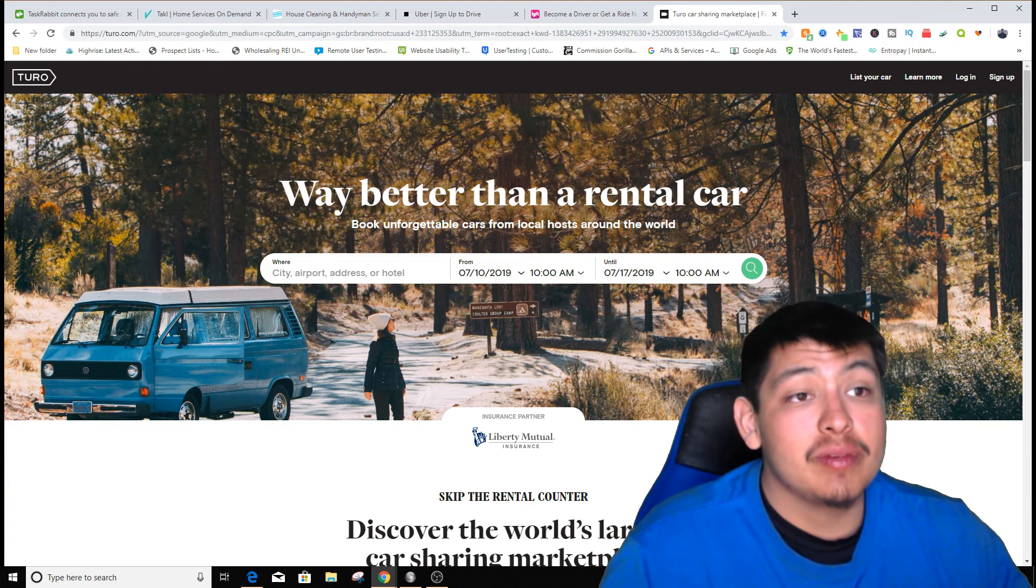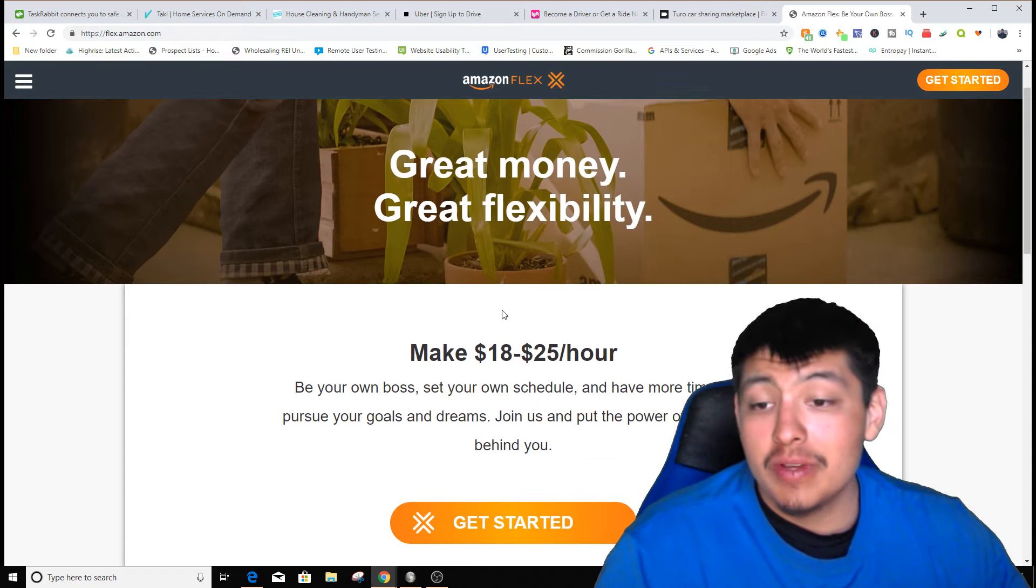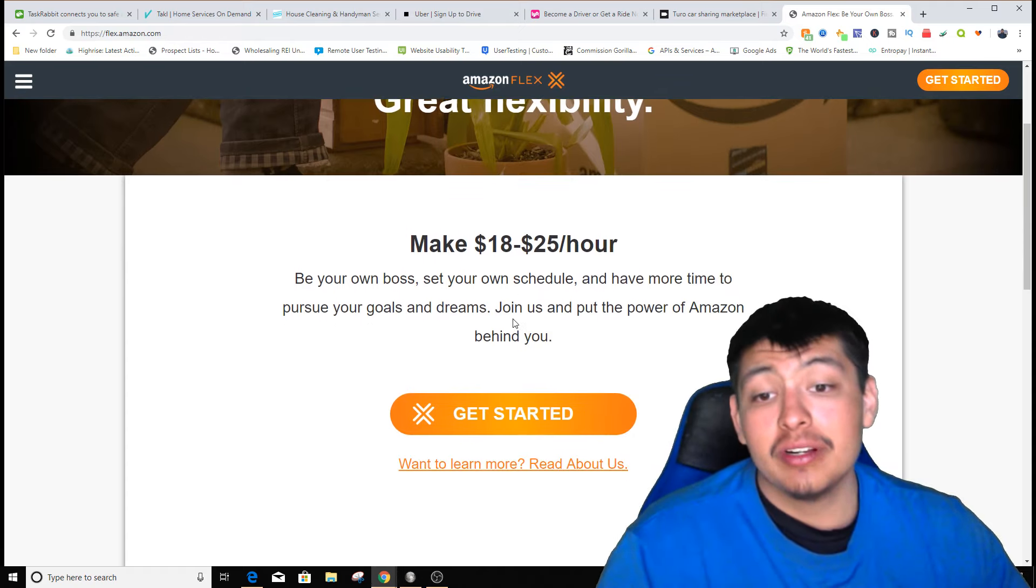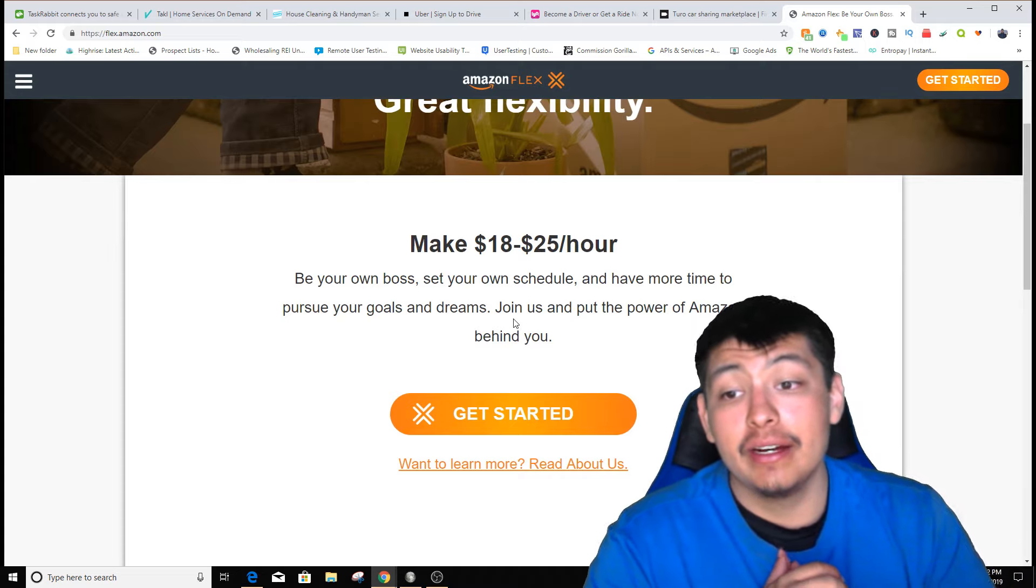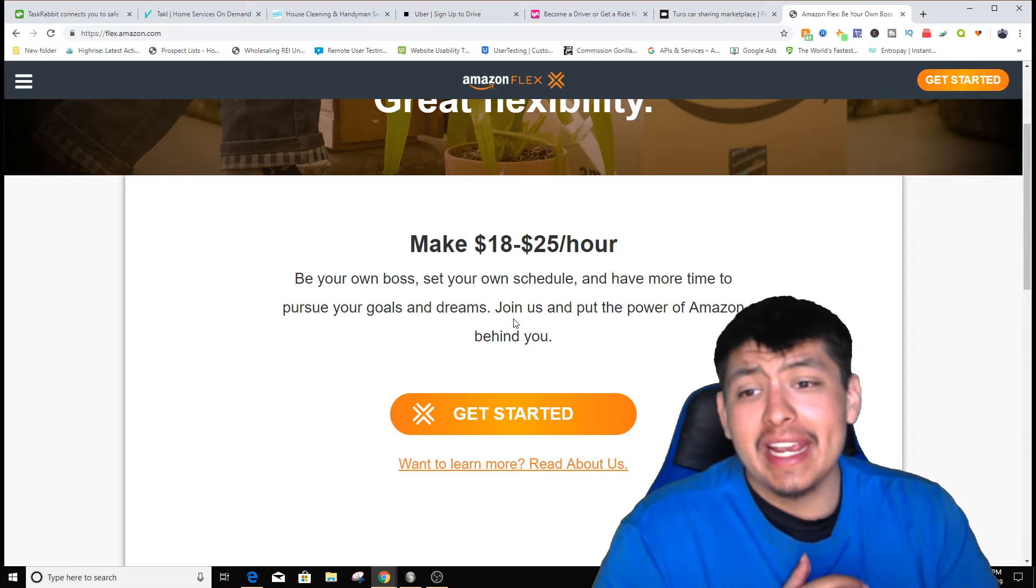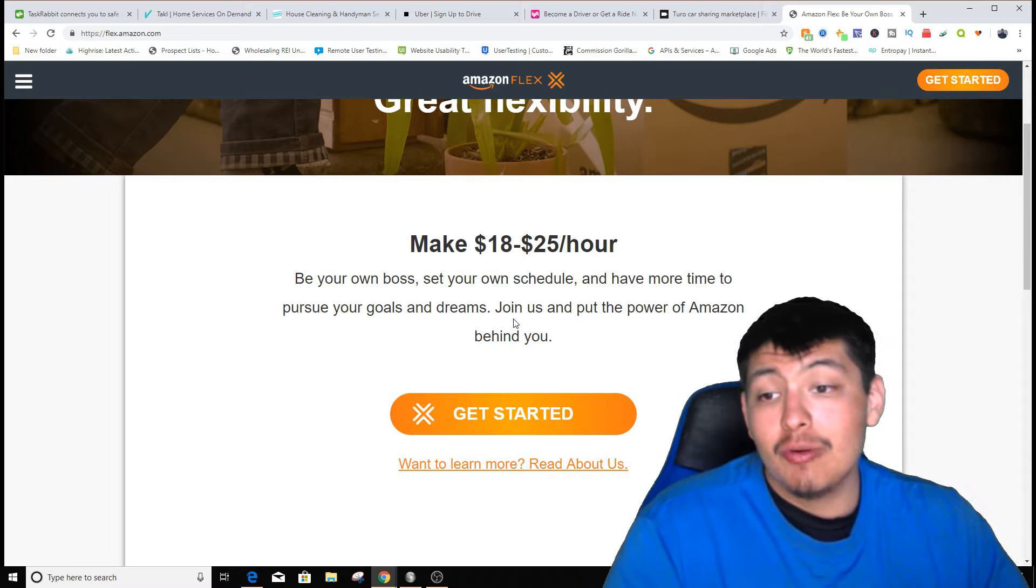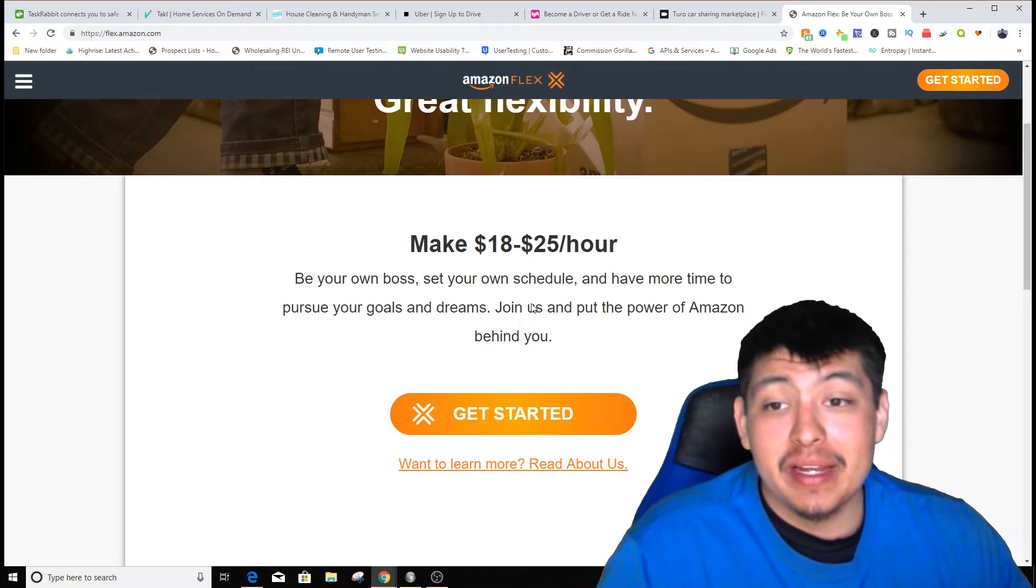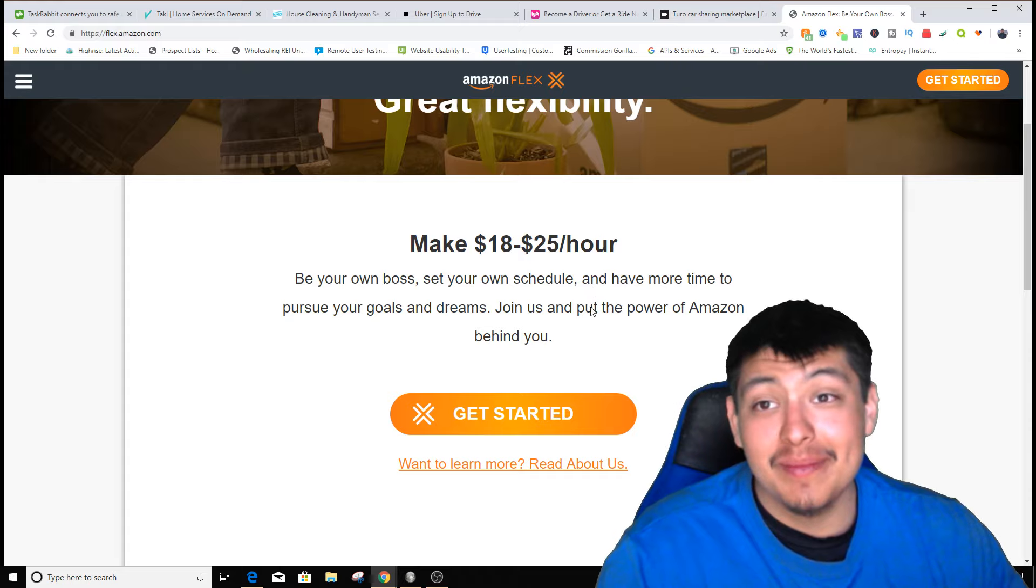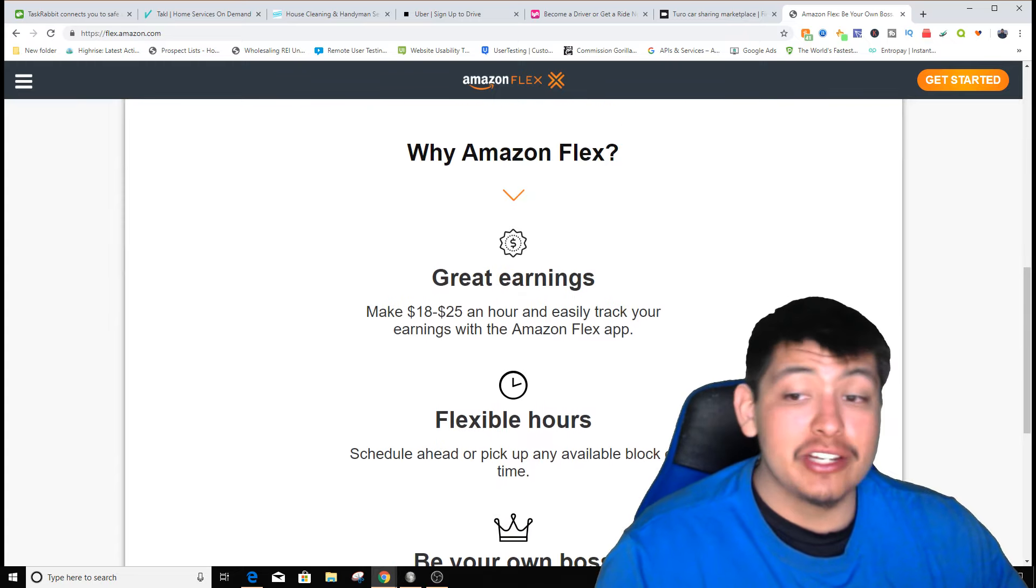The last side hustle is Amazon Flex. You'll need a vehicle for this. You can make deliveries for Amazon and be your own boss. You can choose your own times and schedule, work whenever you want. You can make $18 to $25 an hour by doing this. Imagine working all day with all of these apps at the same time - the money you can make is going to be insane. Make sure to try these out or look at the websites and see if they attract you.